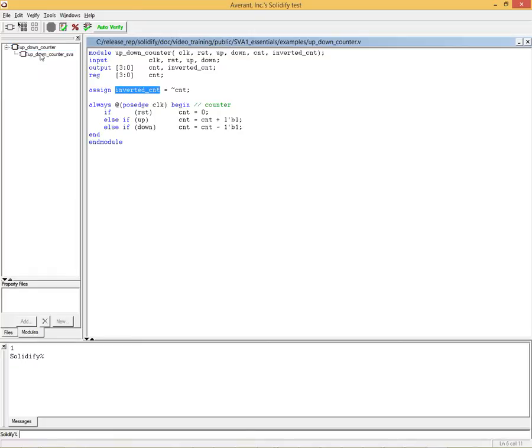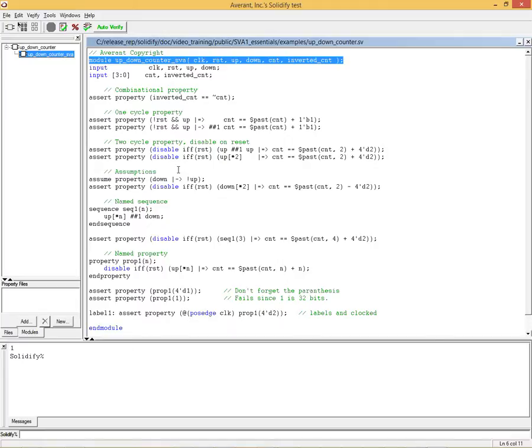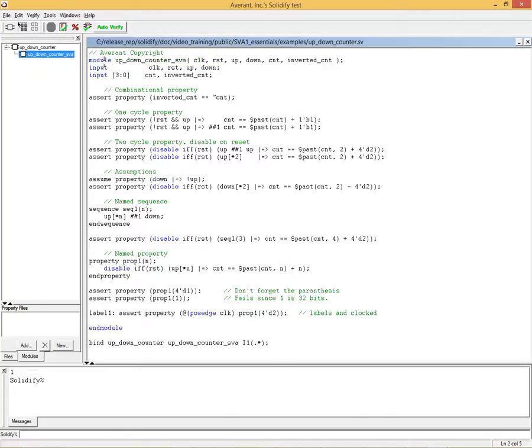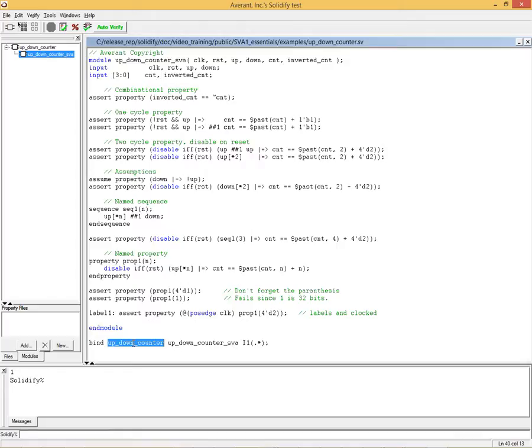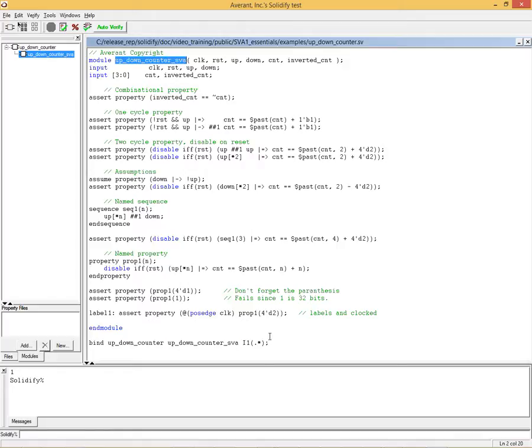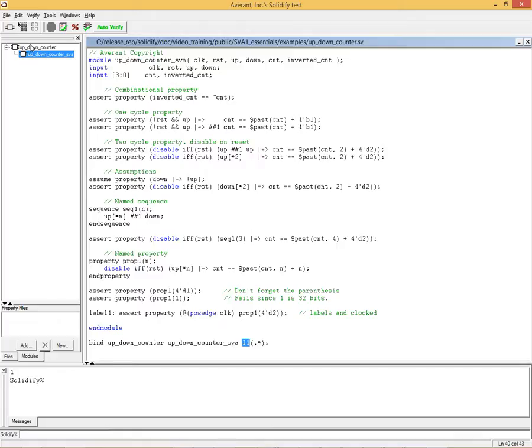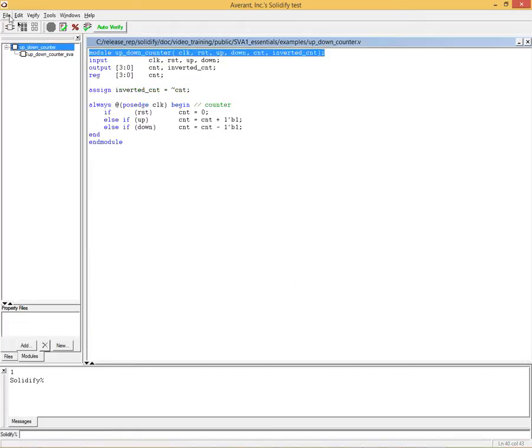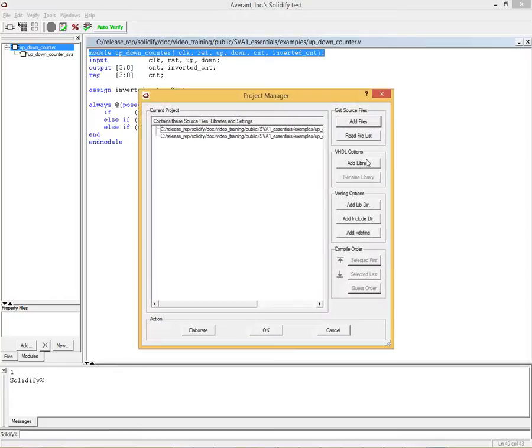So let's look at our property file, and the main thing to notice in here is the structure of it, which you have module and end module. And then we have bind. This is the name of the module we're binding to. This is the name of the SVA module, which is this. And here we're saying that the name of the instance is I1. And this .star says connect all of these things to the corresponding signals in the design. And we can also look at the project manager, and the project manager contains two files. One is the .verilog file, and the other one is the .sv file.